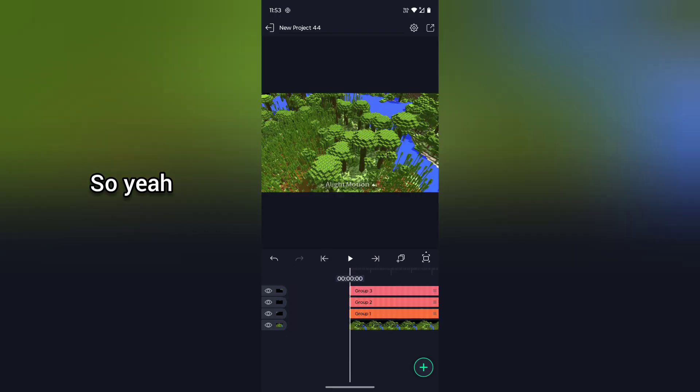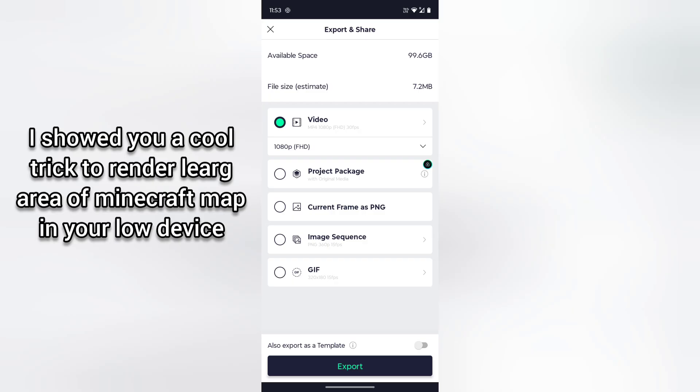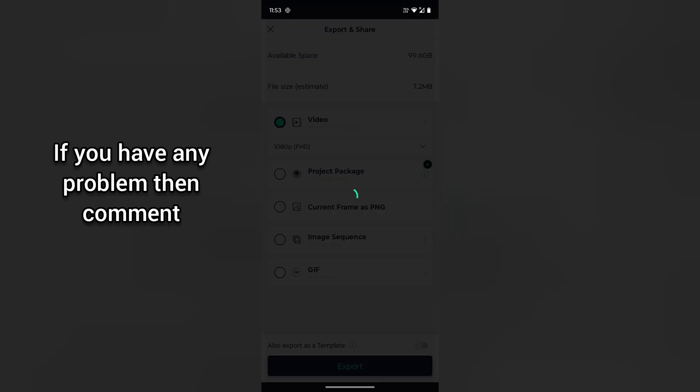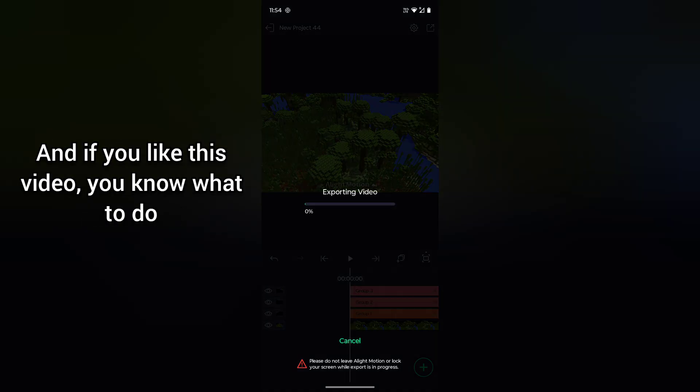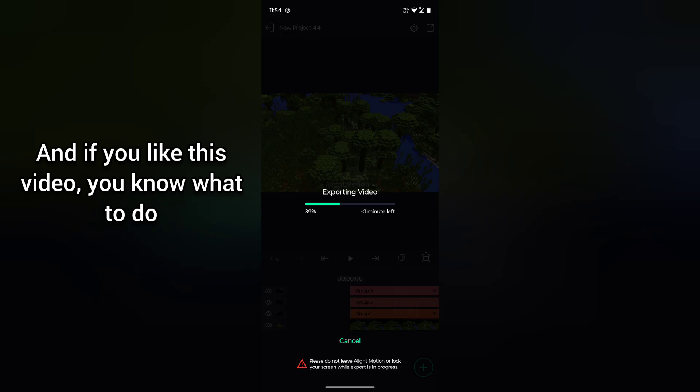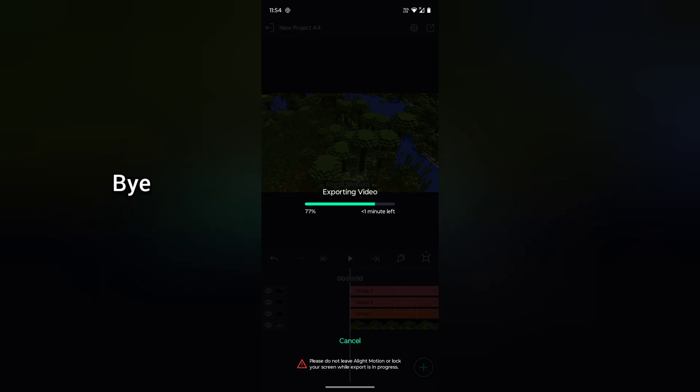So yeah, that's all. I showed you a cool trick to render large area of Minecraft map in your low device. If you have any problem you can comment, and if you like this video you know what to do. We will meet again in the next video. Bye.